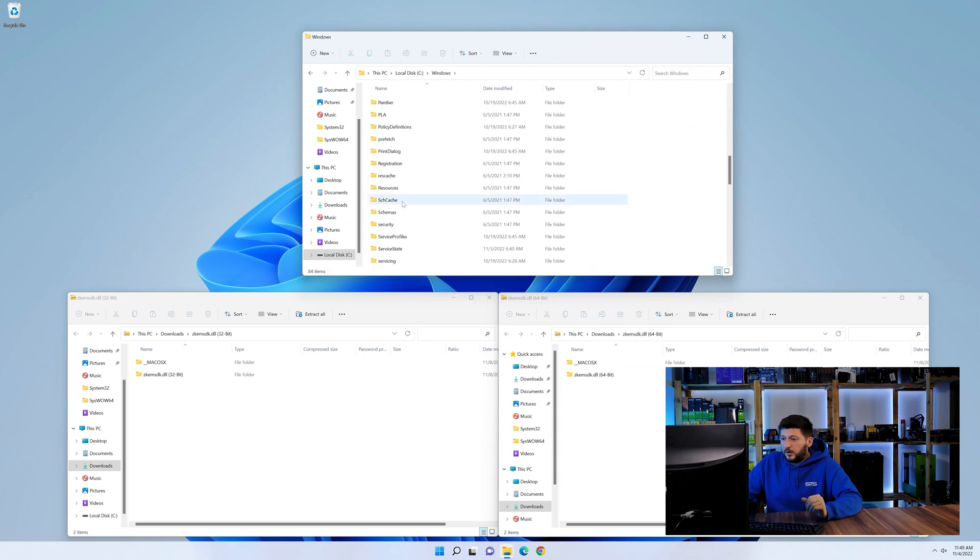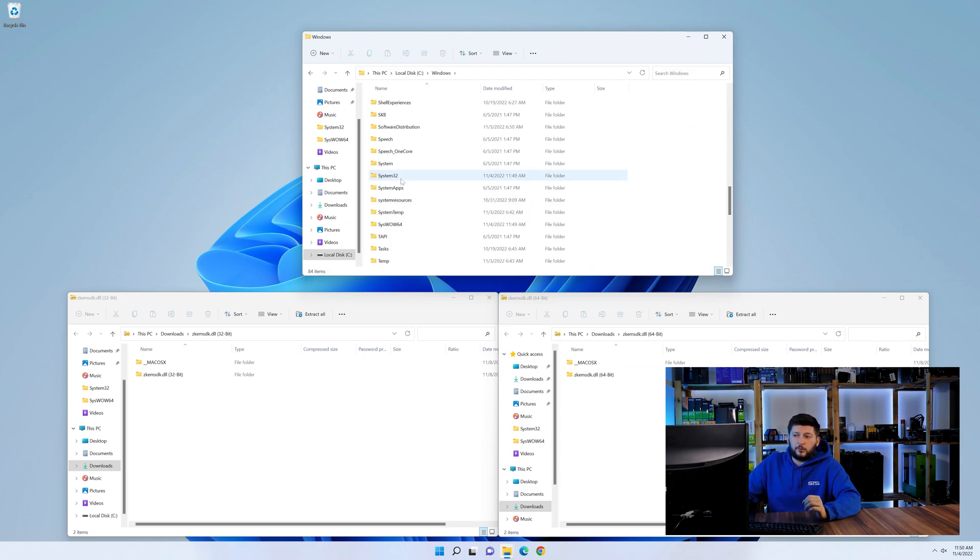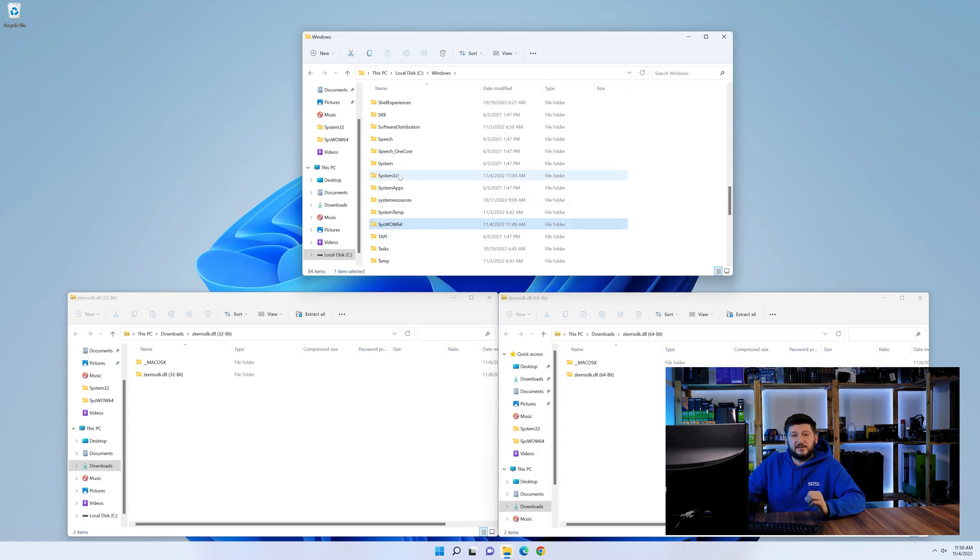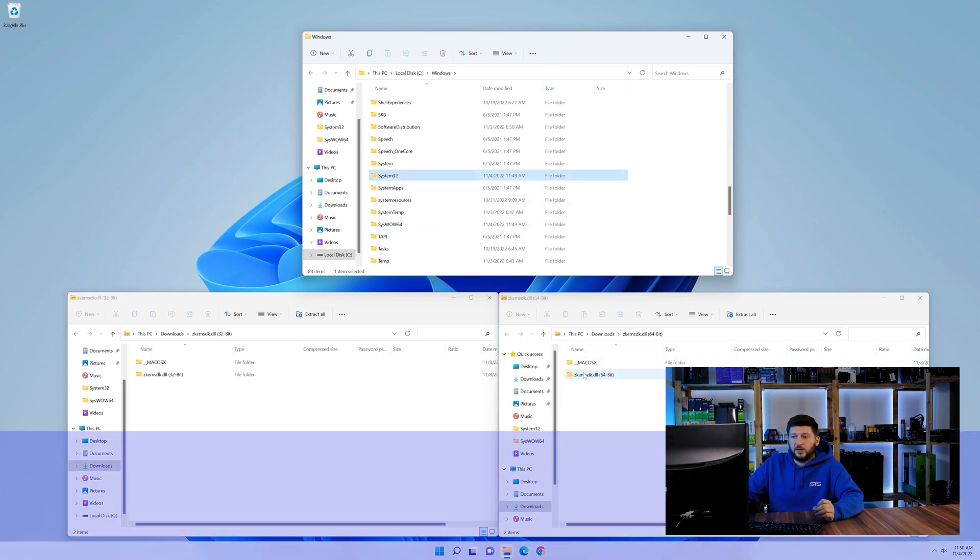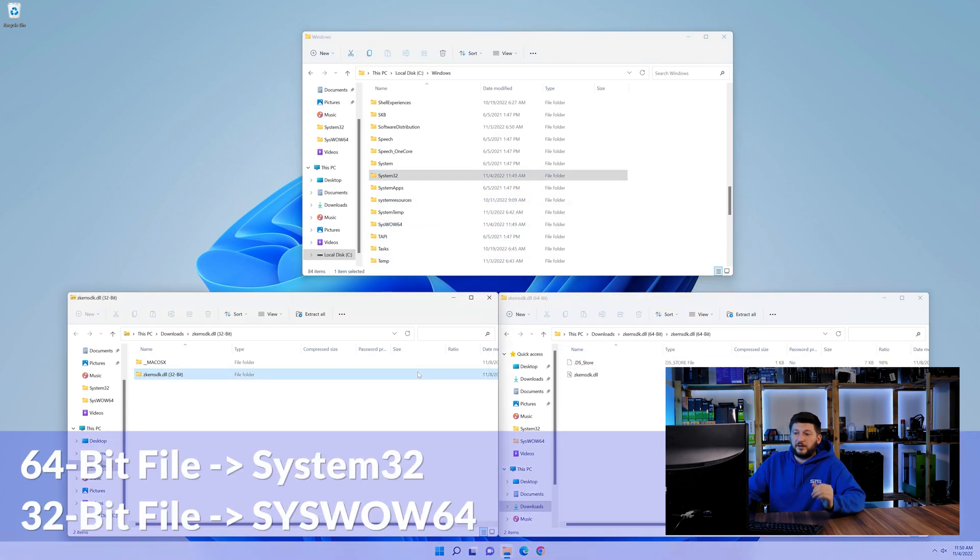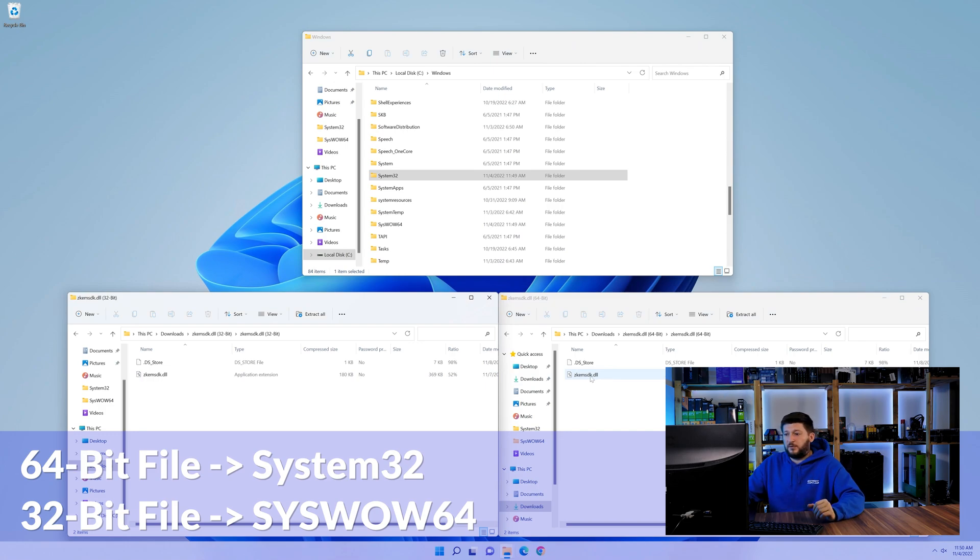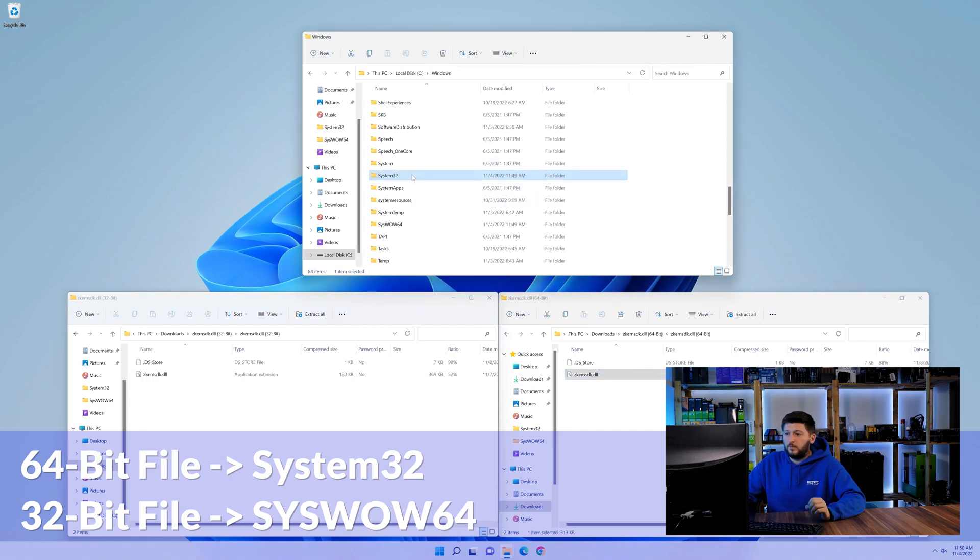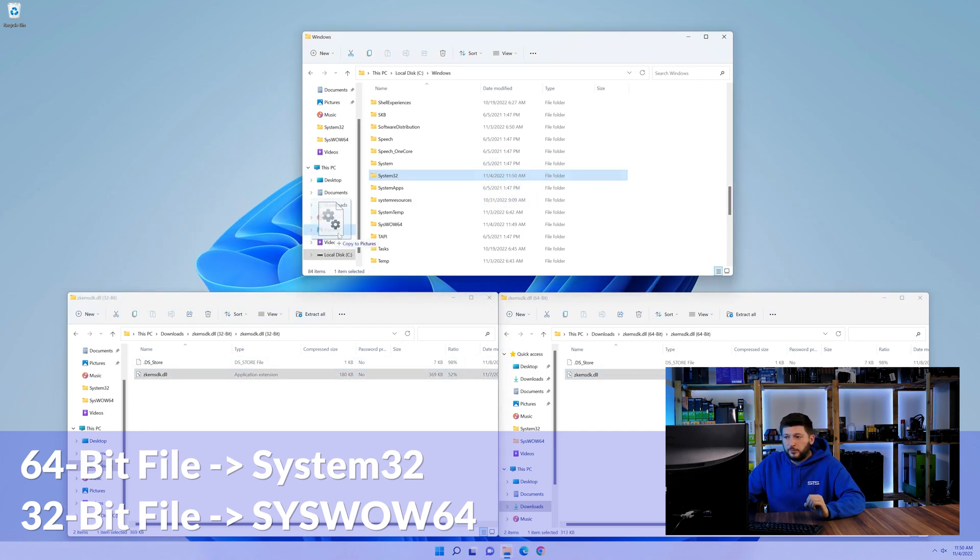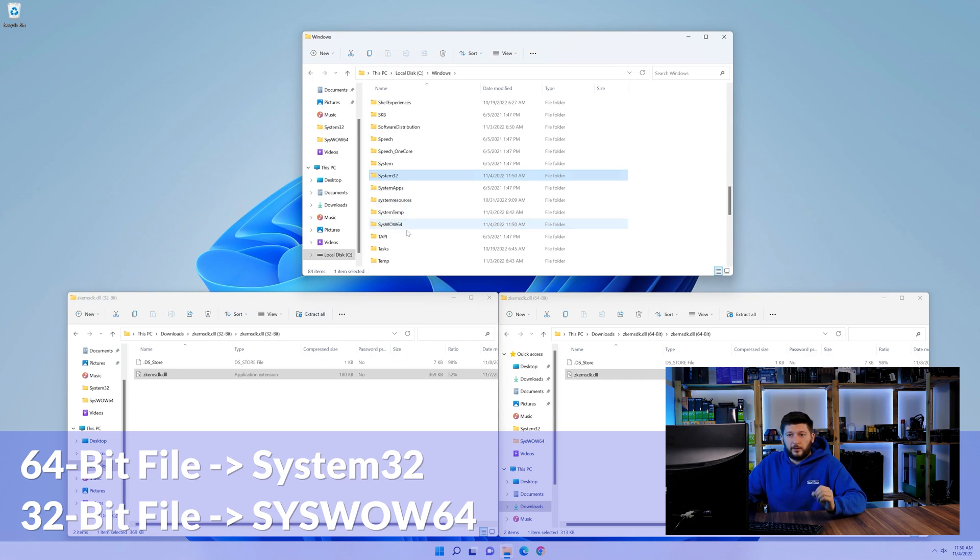Now scroll all the way down until you can see the folder called system32 and syswow64. Here drag the 64-bit file into the system32 folder and the 32-bit file into the syswow64 folder.